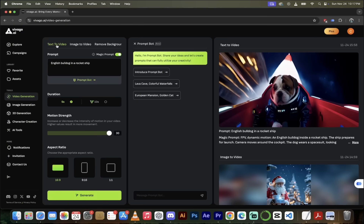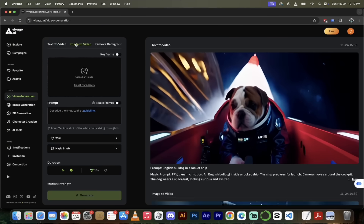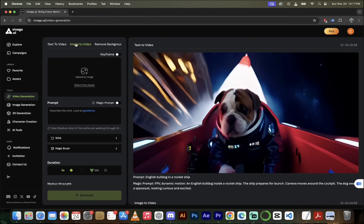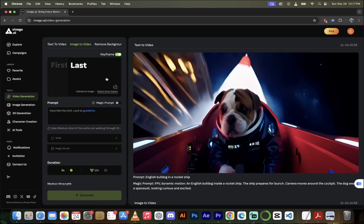Instead of text to video, watch this — we're going to switch to image to video. When we do this, we can upload our own keyframes. You see that little button here? Keyframe. Turn that on. This is the first keyframe — this will be the first image — and then there's the last image. What Vivigo is going to do is basically interpolate between the two images and turn it into a video. This is my favorite thing by far.